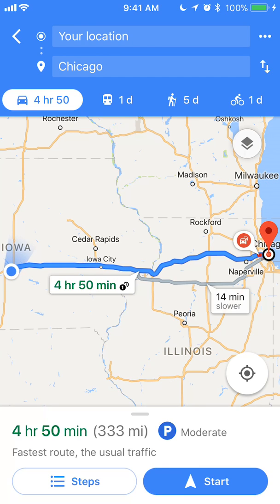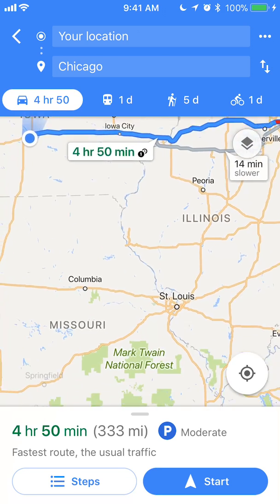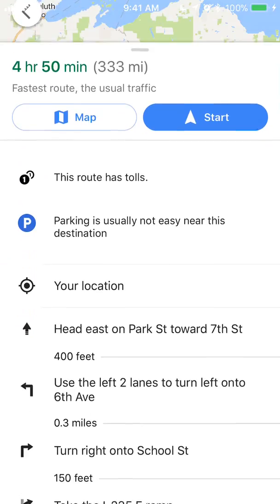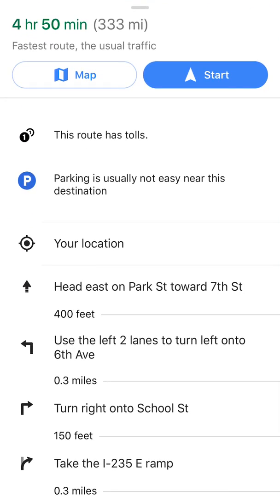So let me show you something else. You see on the very bottom where it says 333 miles — there's a gray bar. Go ahead and put your finger there and slide it up. As you can see, the little symbol means this route has tolls. That's what it is trying to tell you.